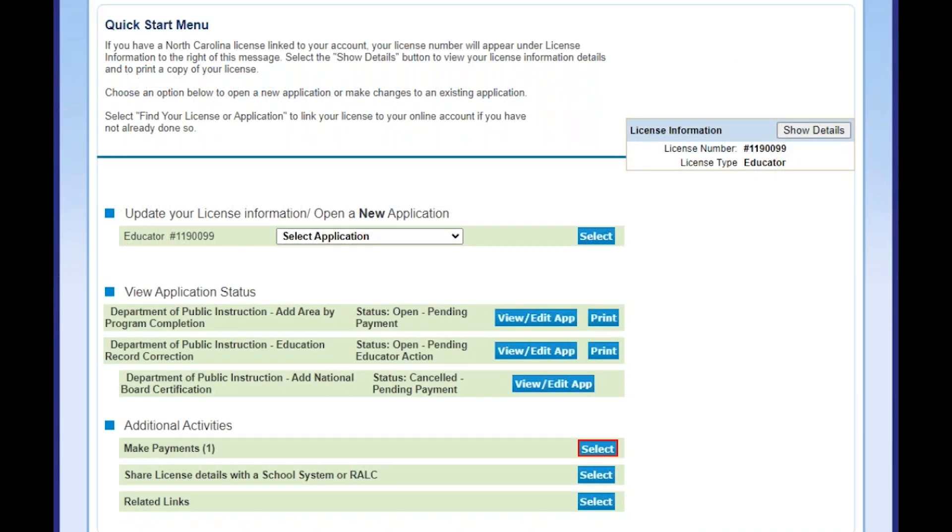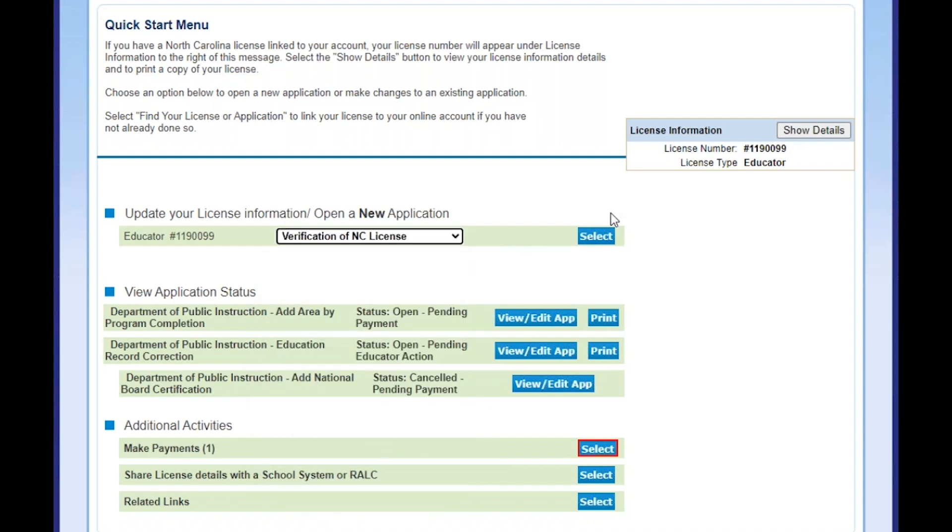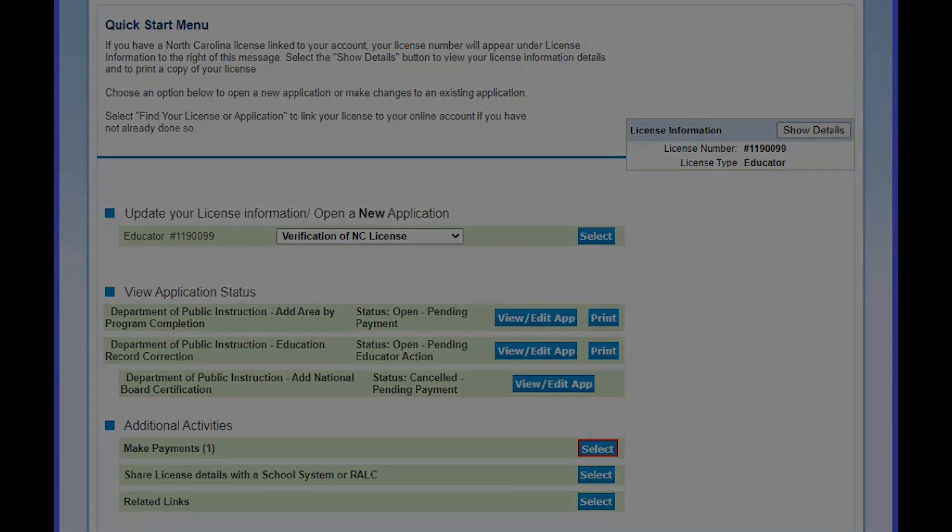From the Quick Start menu on the online licensure system, select Verification of NC License.